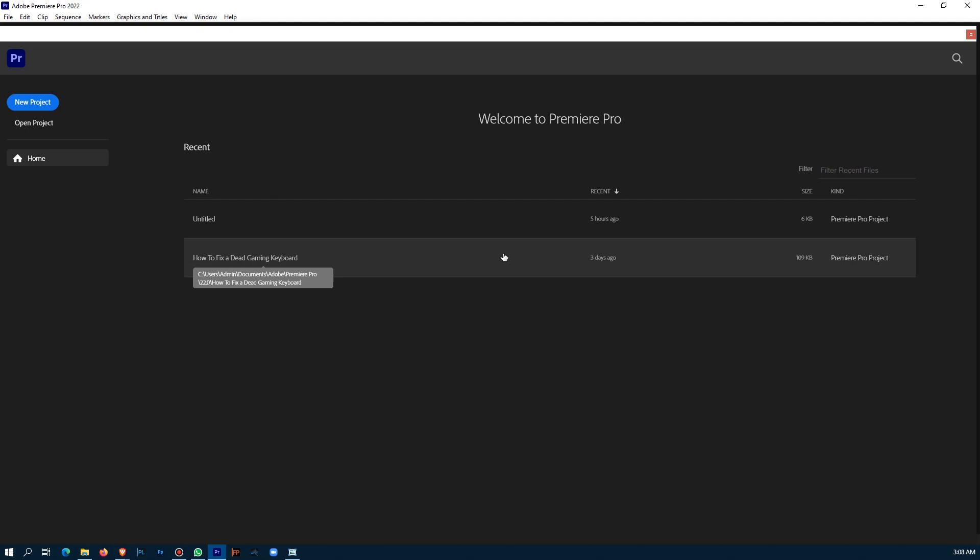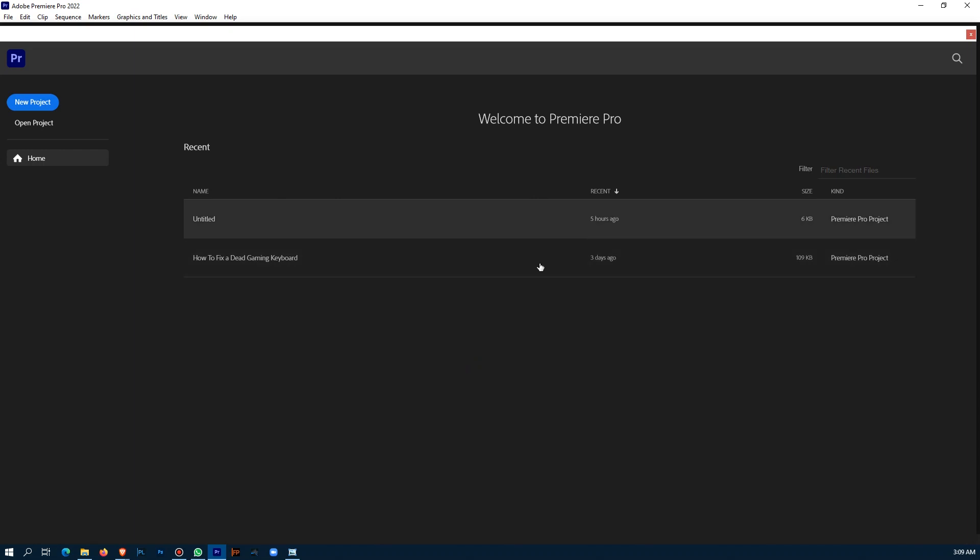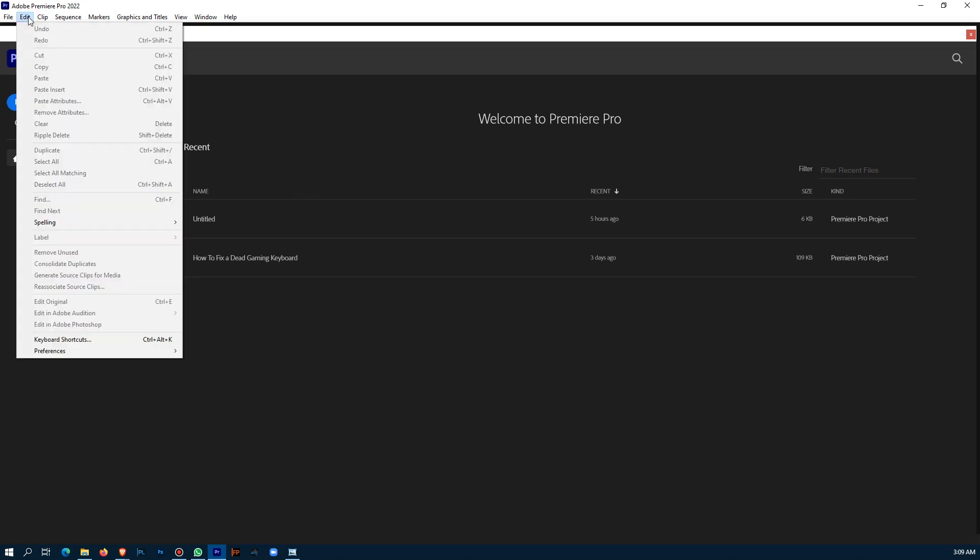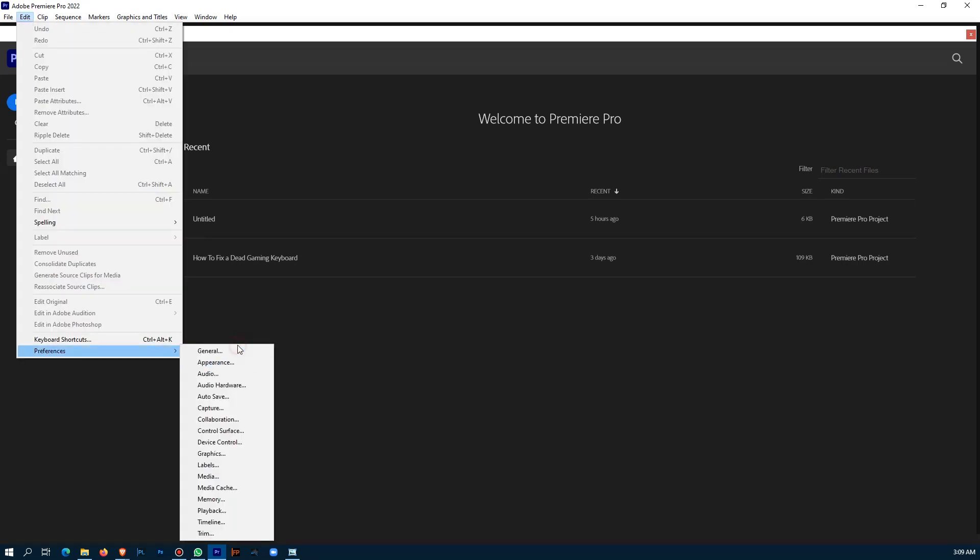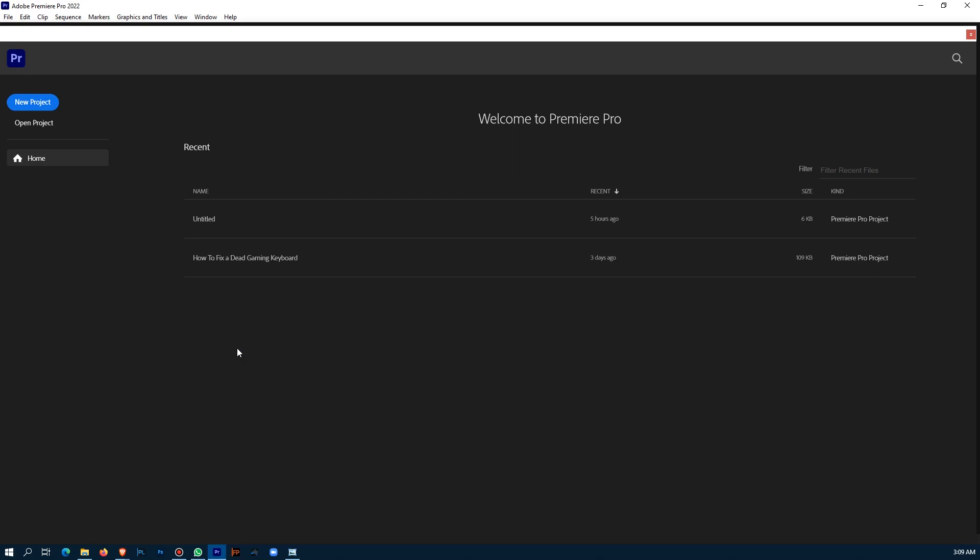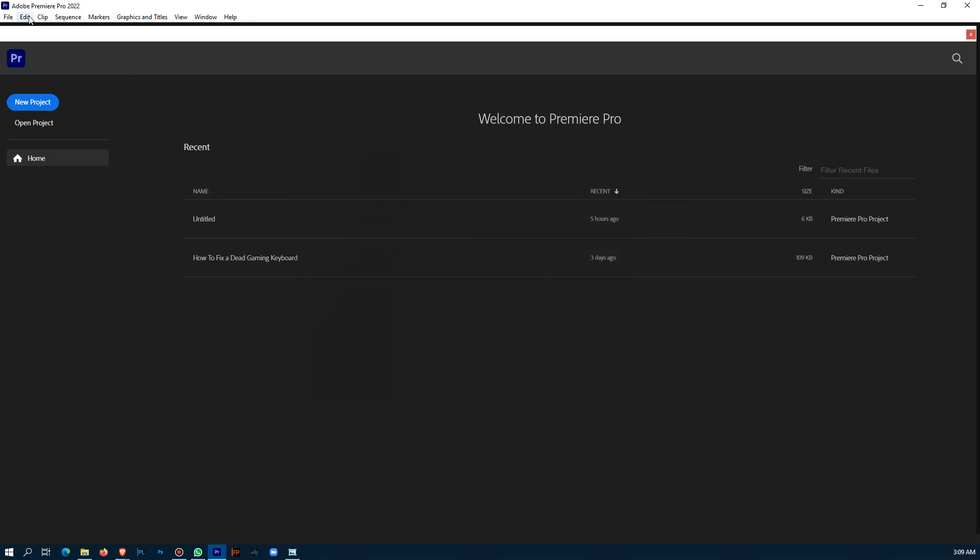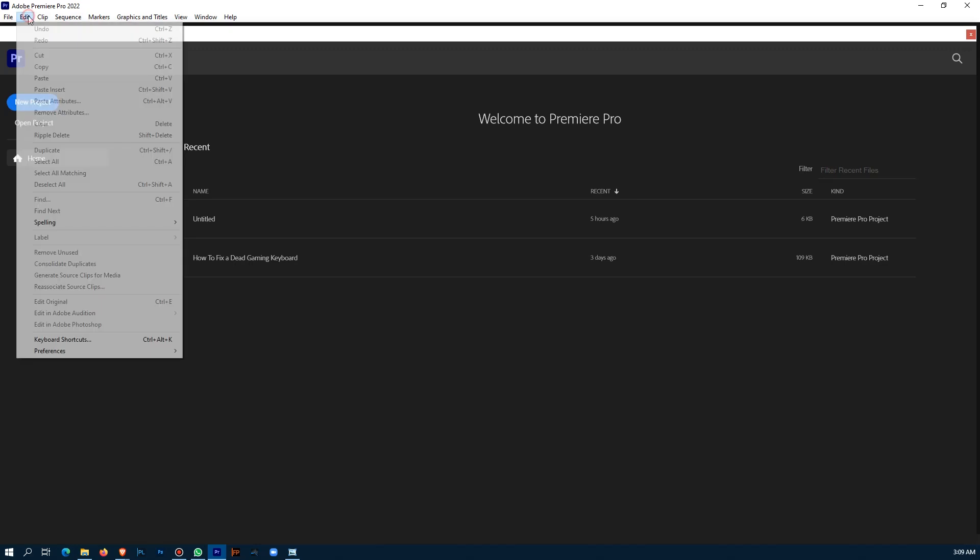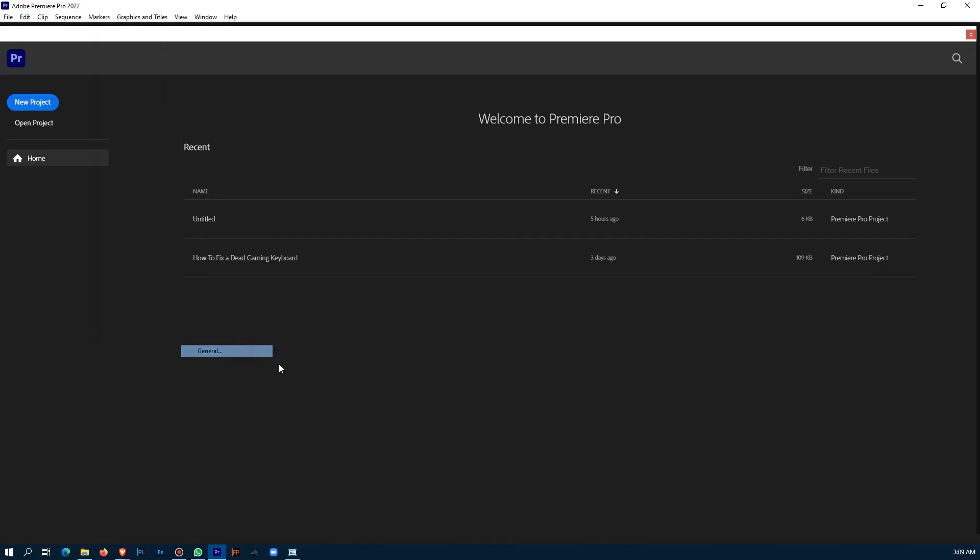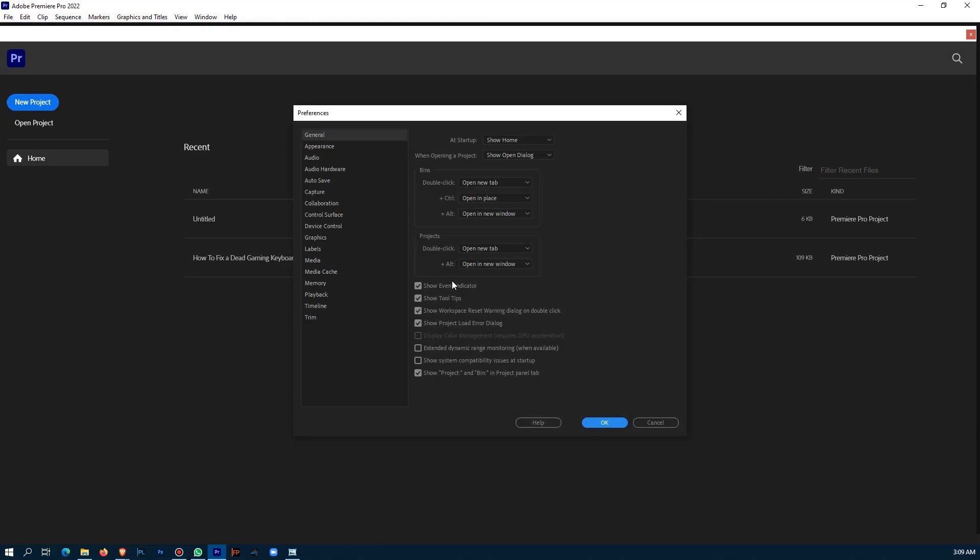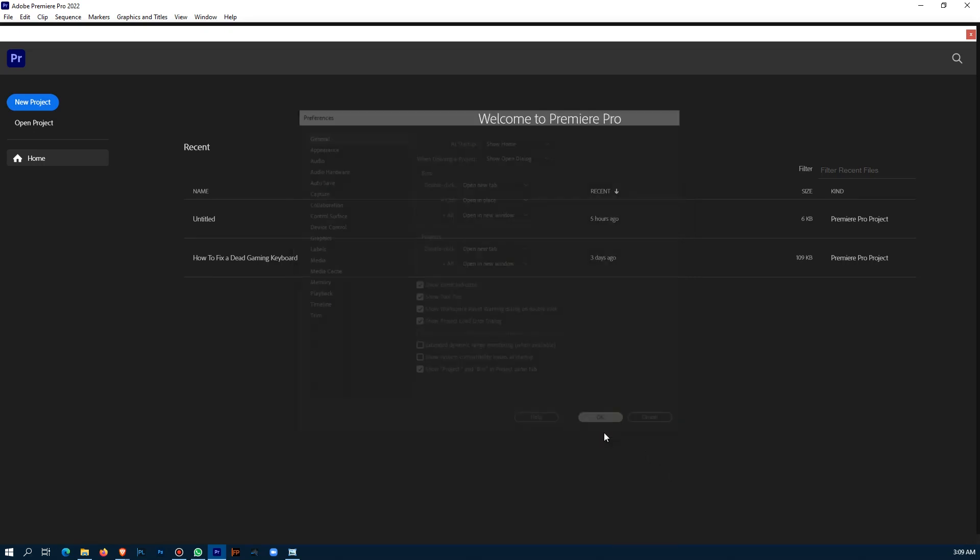Another thing to do is, after doing that, if you're still getting the same message, go to Edit, Preferences, General. Go down where it says 'Show system compatibility issues at startup'—normally it's checked. Uncheck it and click OK, and you won't see that message ever again.